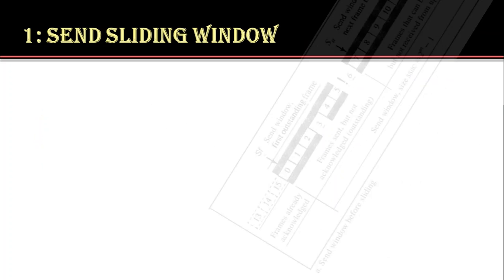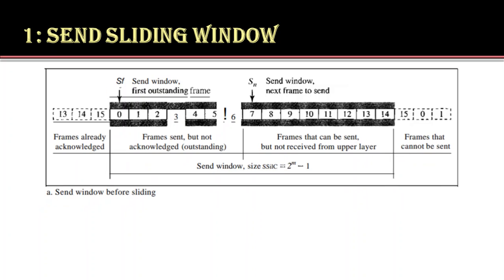Now, we will take sliding window of size 15 that is n equals to 4. The window divides possible sequence numbers in 4 regions. The far left defines the number belonging to the frames already acknowledged. The next region is of the outstanding frames that means these are sent but have unknown status. The third region is of the frames that can be sent further but not yet received from the network layer. And the fourth and last region consists of frame which cannot be sent until the window slides further.